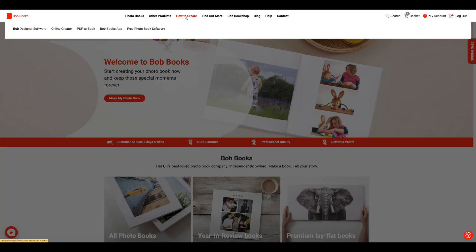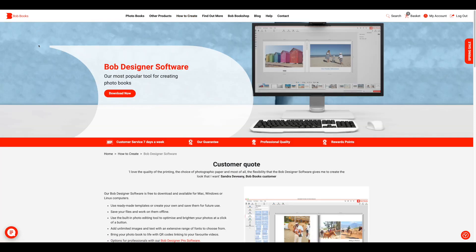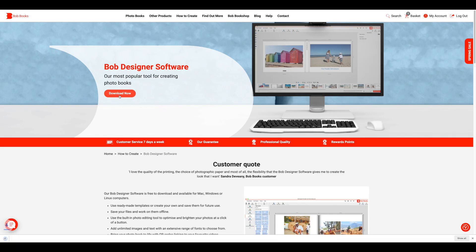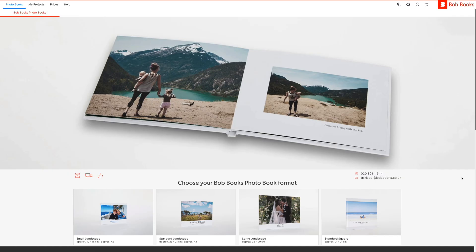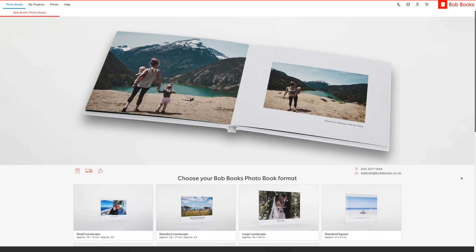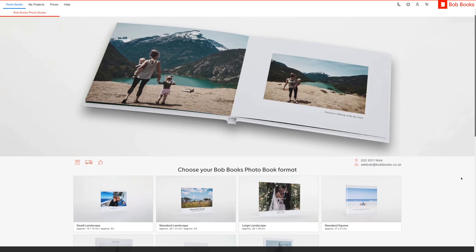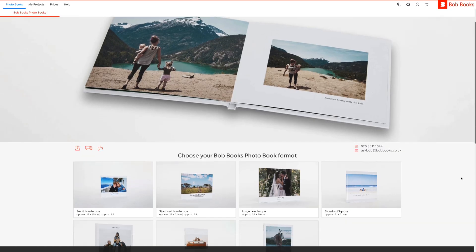If you haven't already done so, you will need to download the Bob Designer software from our Bob Books website. We also recommend saving all the images you would like to include in your photo book in one folder on your Mac or PC. This allows you to drag the folder into the Bob Designer workspace and have all your images ready to use on the left hand side. Once installed, open the Bob Designer software on your Mac or PC.